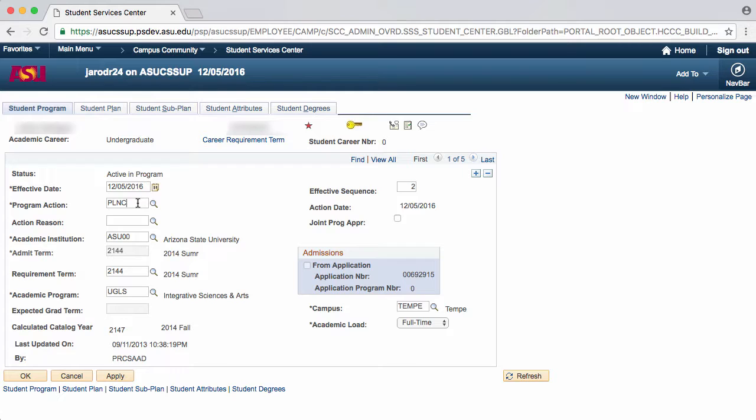Next is the Action Reason field. The Action Reason for Student Advisors will always be Student Request, the code for which is STRQ.